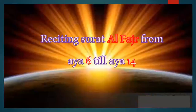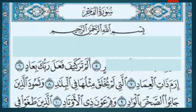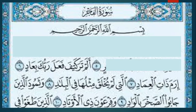Reciting Surah Al-Fajr from Ayah 6 to Ayah 14. Please open your Quran book and repeat after me, Surah Al-Fajr from Ayah 6. In the name of Allah, the Most Gracious.